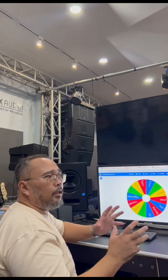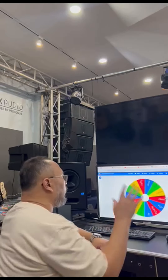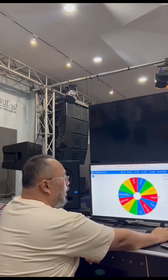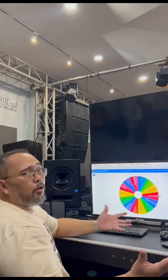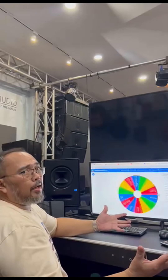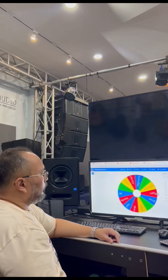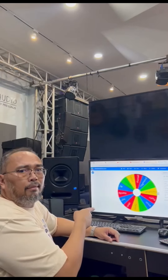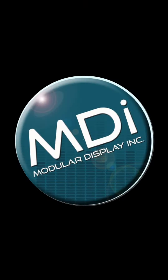Ayun. Pag lahat ng entry niya pumasok na, dito natin inalagayan. Then, malalaman na natin kung sino sila. Ayun, we'll be right back.